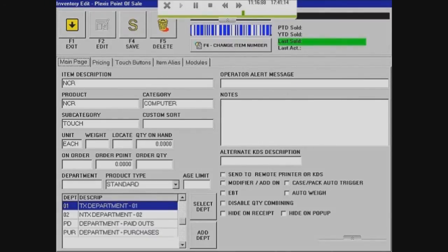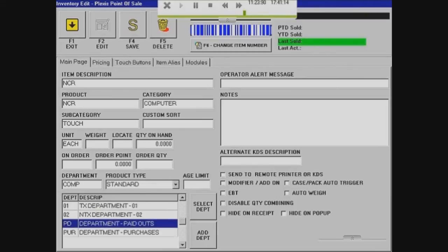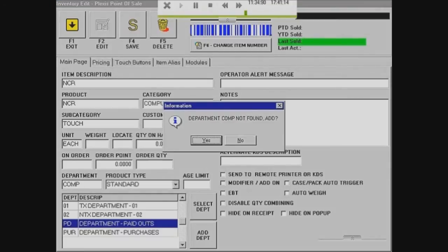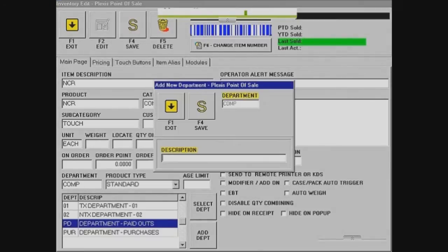What you want to do is make a department — it just keeps everything more organized. So I'll put in something like 'comp' for computers. Then I click on any other space and it'll ask me if I want to save it, so yes. Then I'll put in the description as 'computers' and save that.